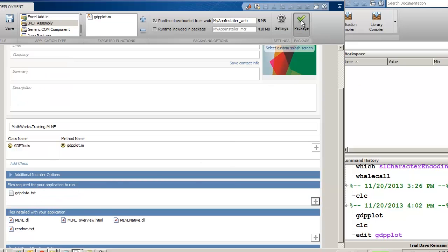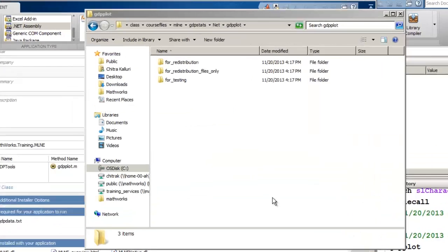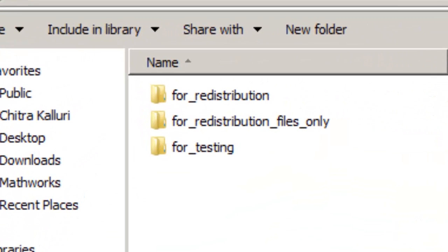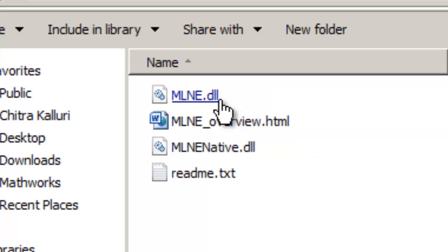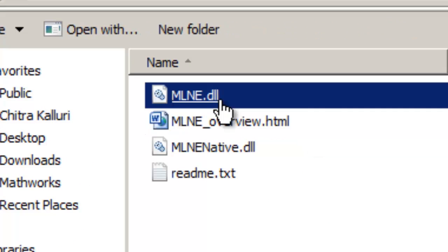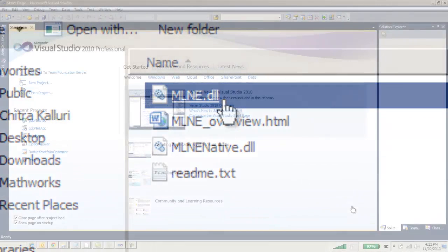At this point, we can click on the Package button to build the .NET assembly. Once the packaging is complete, we'll go into the Output directory to view all the files we will use in Visual Studio. In this case, our main one is mlne.dll.